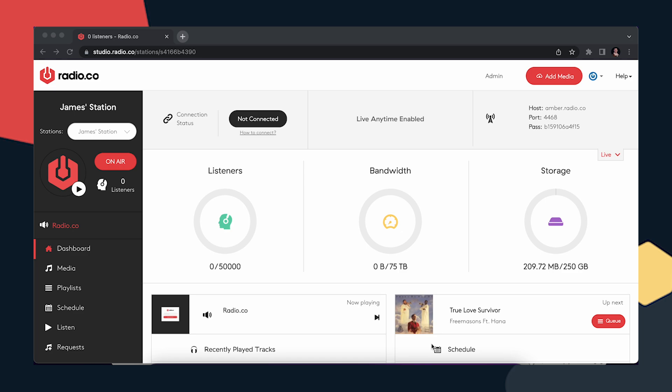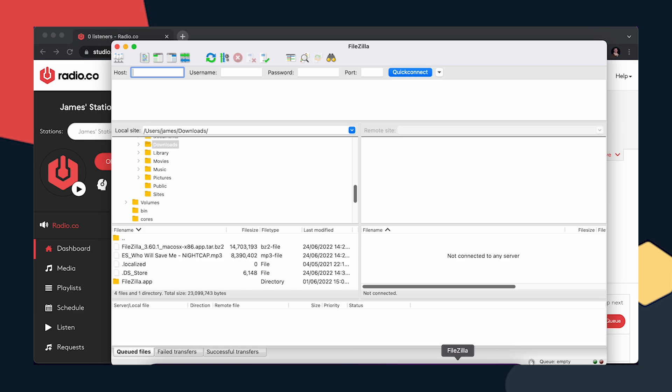To get started, you're going to need FileZilla — an FTP client. When you download FileZilla, you'll see two options: FileZilla client and FileZilla server. What you want is FileZilla client. Once installed, the application will open. On the left-hand side — where it shows users/james/downloads — that is my personal computer. On the right-hand side, once connected, that will be the radio.co server.